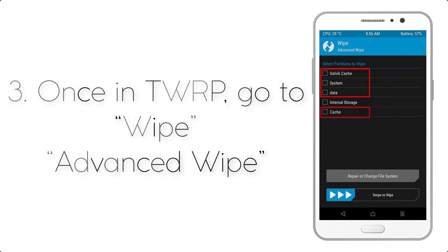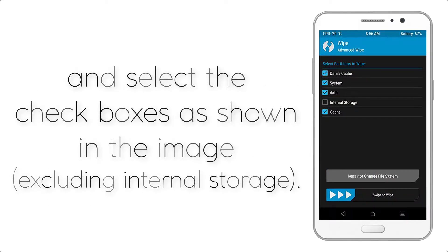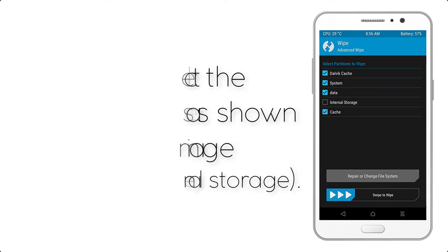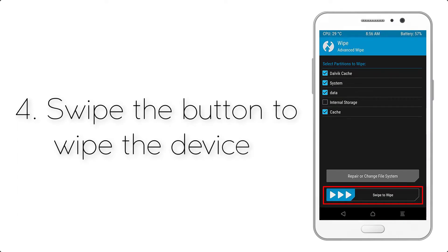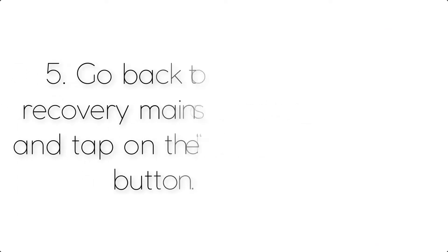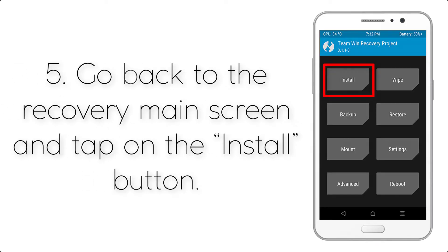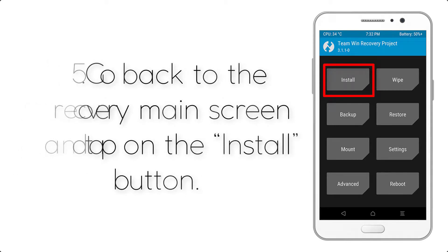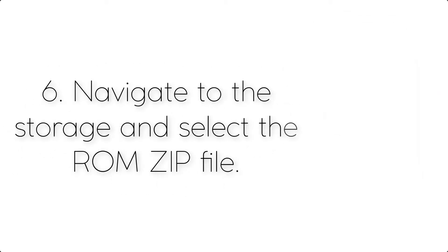Select the checkboxes as shown in the image, excluding internal storage. Step 4: Swipe the button to wipe the device. Step 5: Go back to the recovery main screen and tap on the Install button.